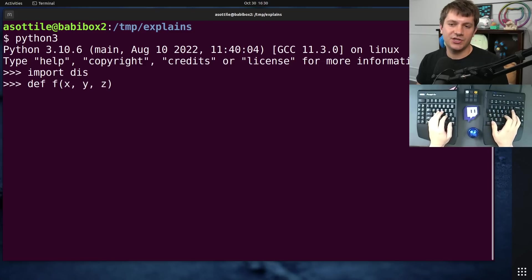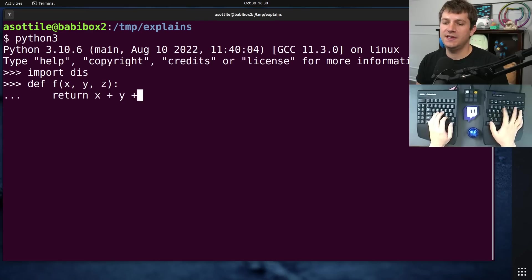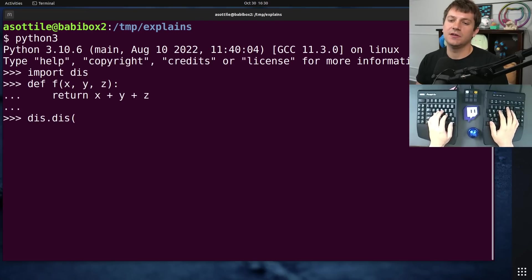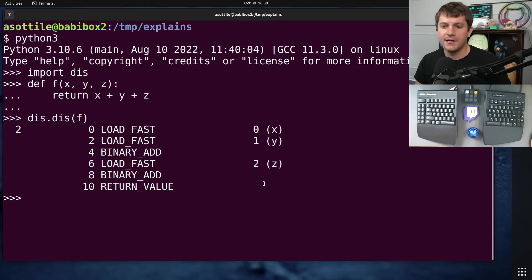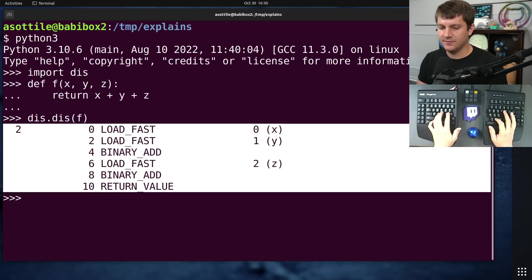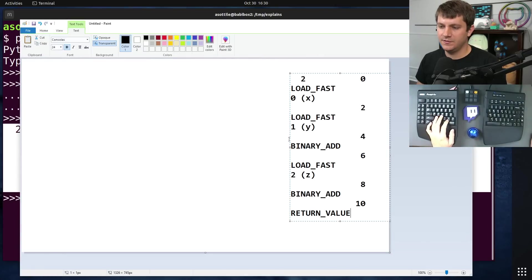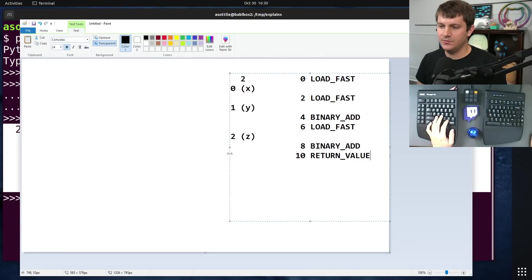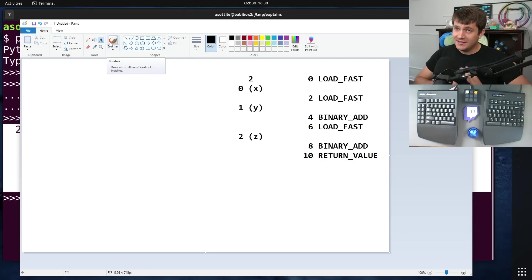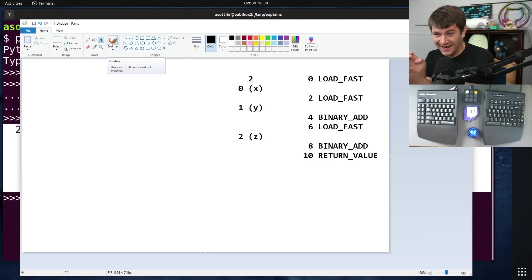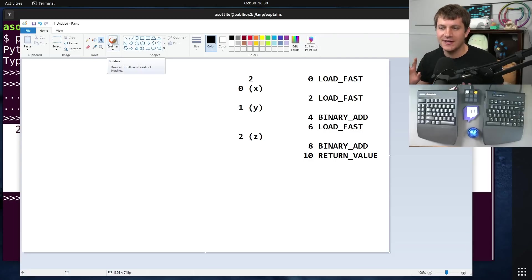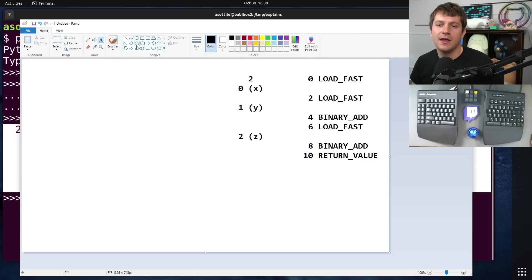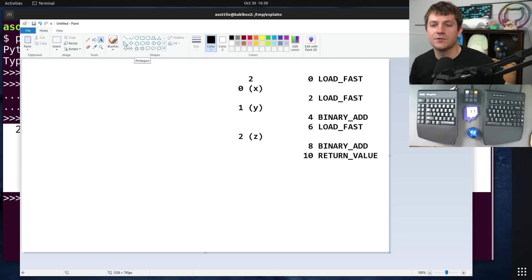But first, let's talk about what a stack-based virtual machine is. And in order to do that, we are going to briefly summarize the other video that I did, which is about the disassembler and how Python is compiled. We're going to make a function which just adds x plus y plus z as an example. And we're going to look at the disassembly of this function here. And I'm actually going to draw how this executes in paint just so we can see this very quickly.